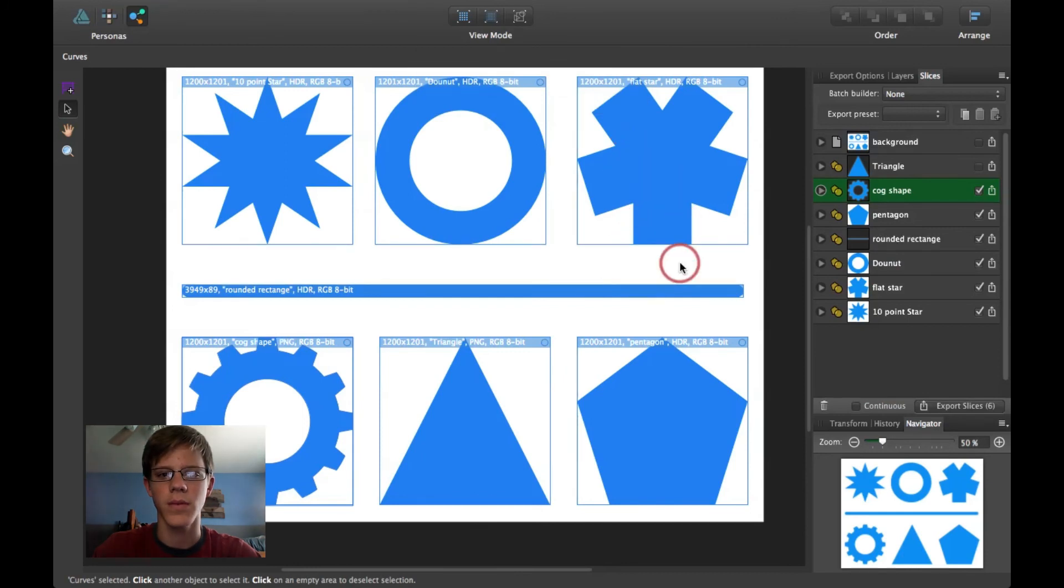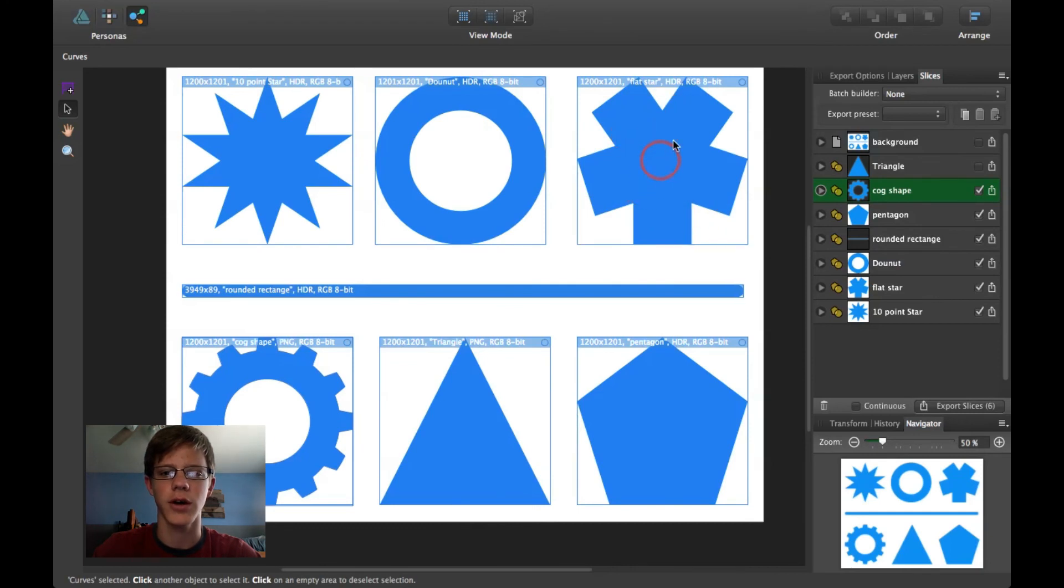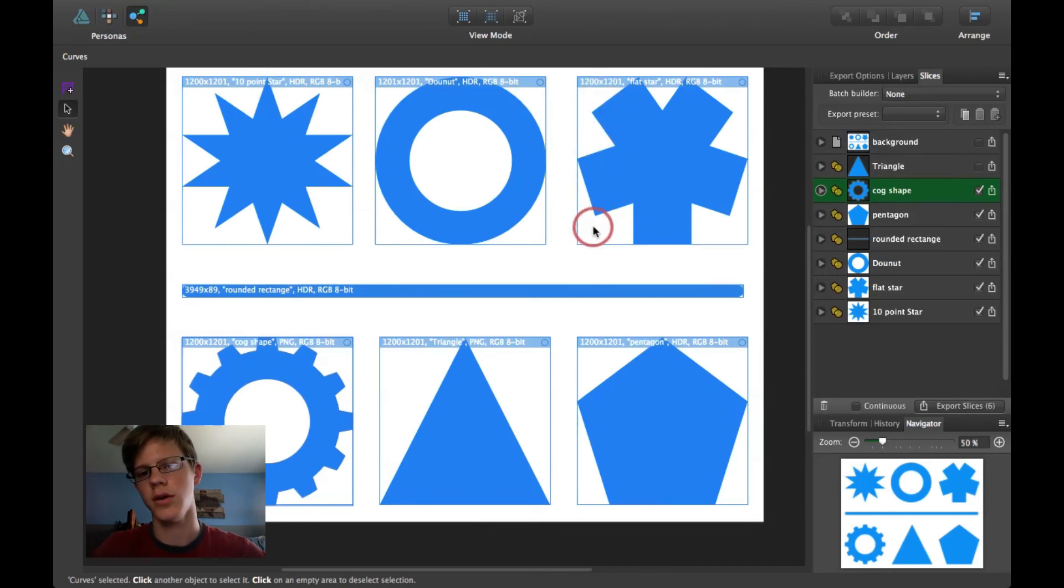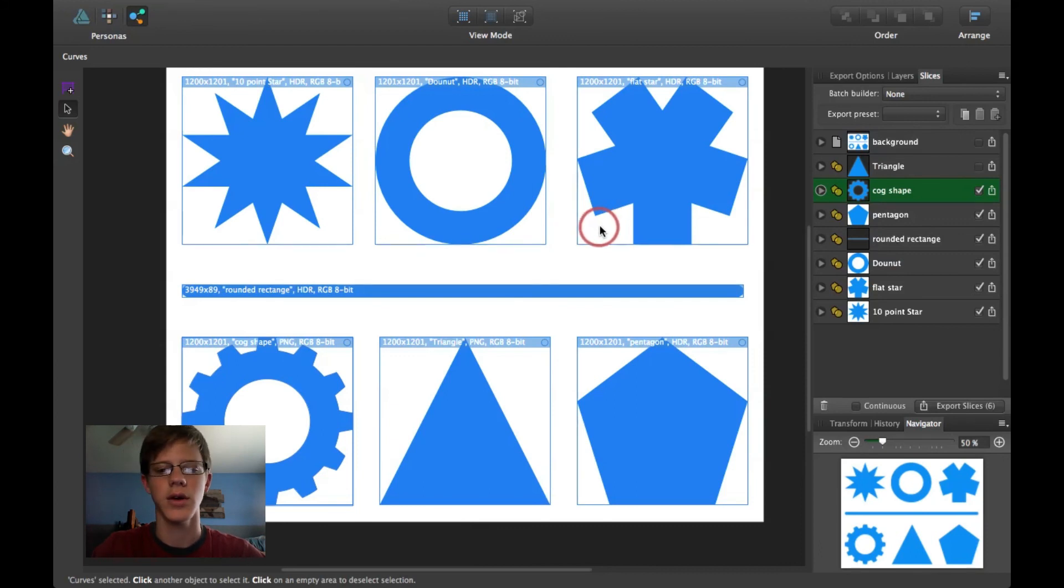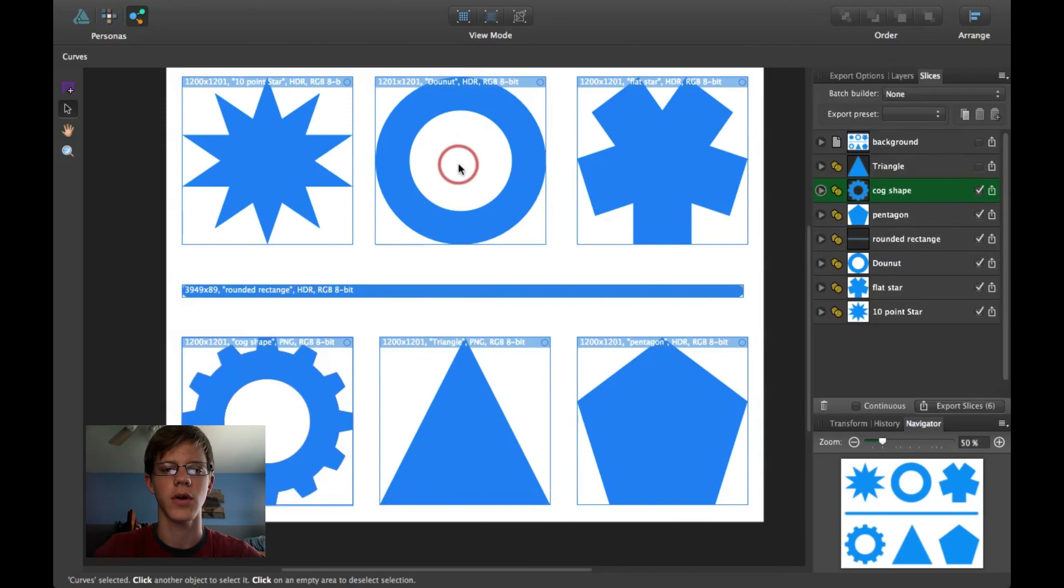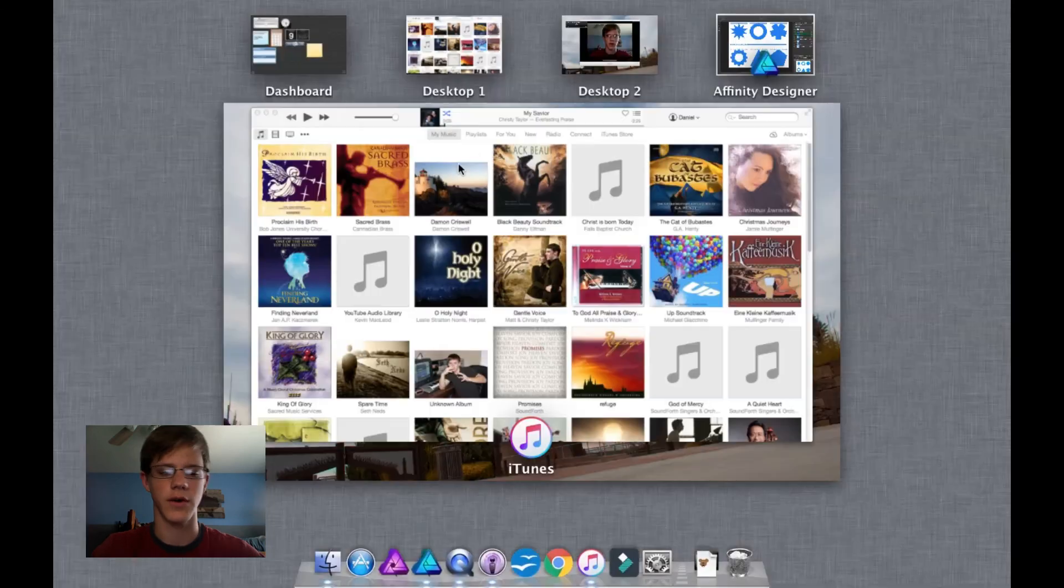The Export persona is an amazing persona for exporting icons, such as shapes, or just different icons for website design, and PNGs, and logos. It's just a great workspace put aside for exporting. So, now I'm just going to go ahead and show you my file.